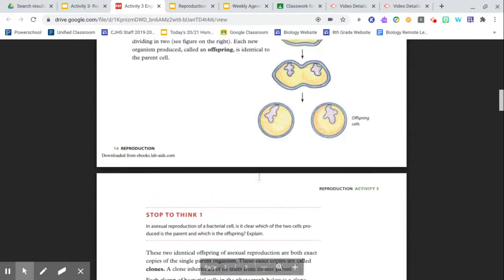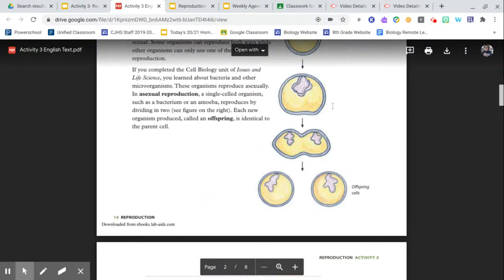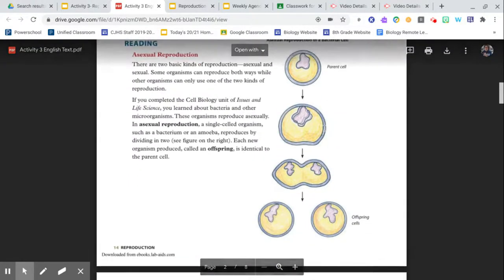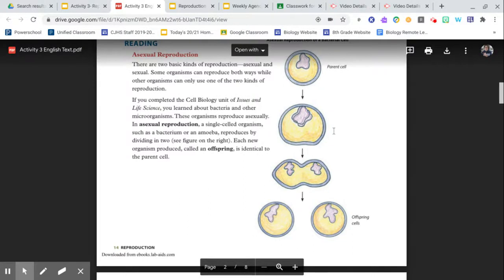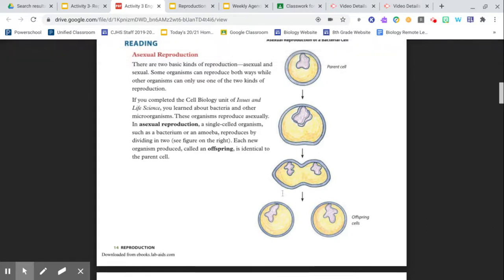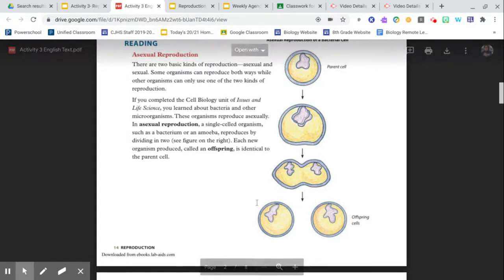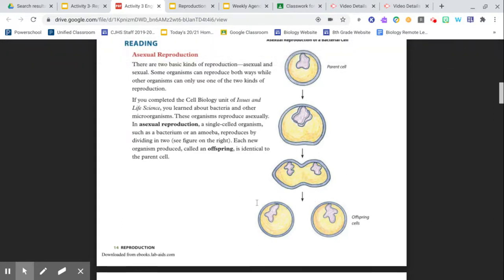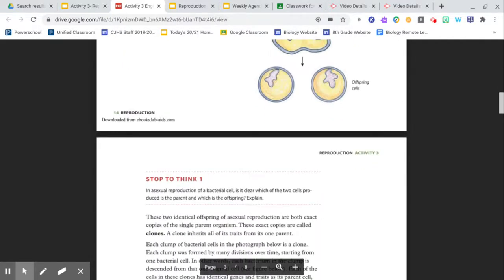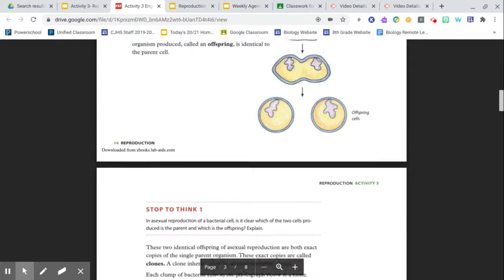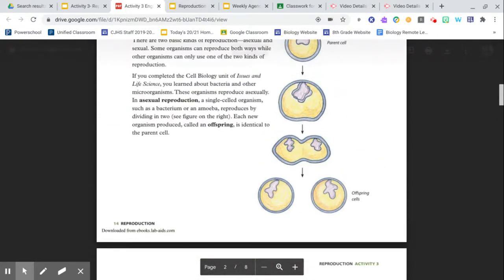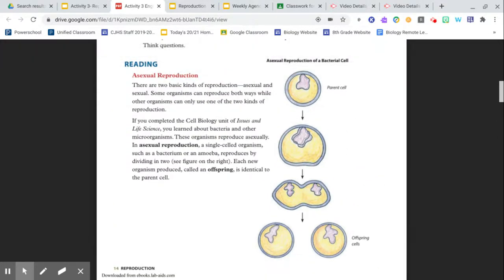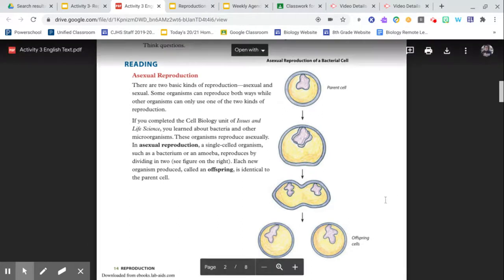Explain. You're going to have to think about the reading. Use the image here. We have one parent and two offspring based on this picture and what we read about. Can you tell between these two cells which one was the parent and which one was the offspring? Explain. So pause the video, think about it, go back through the reading, look at the picture, and answer the stop and think question.